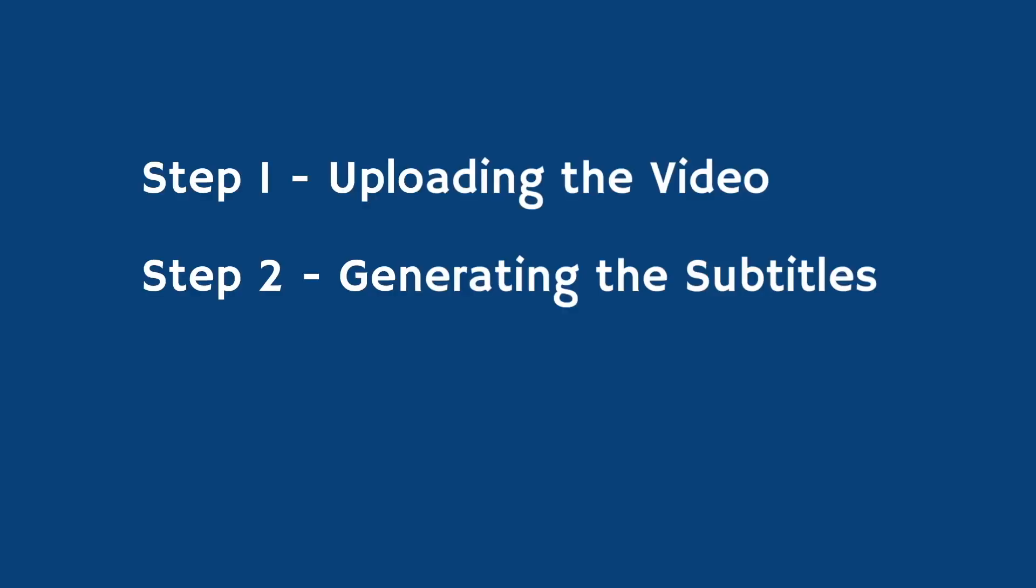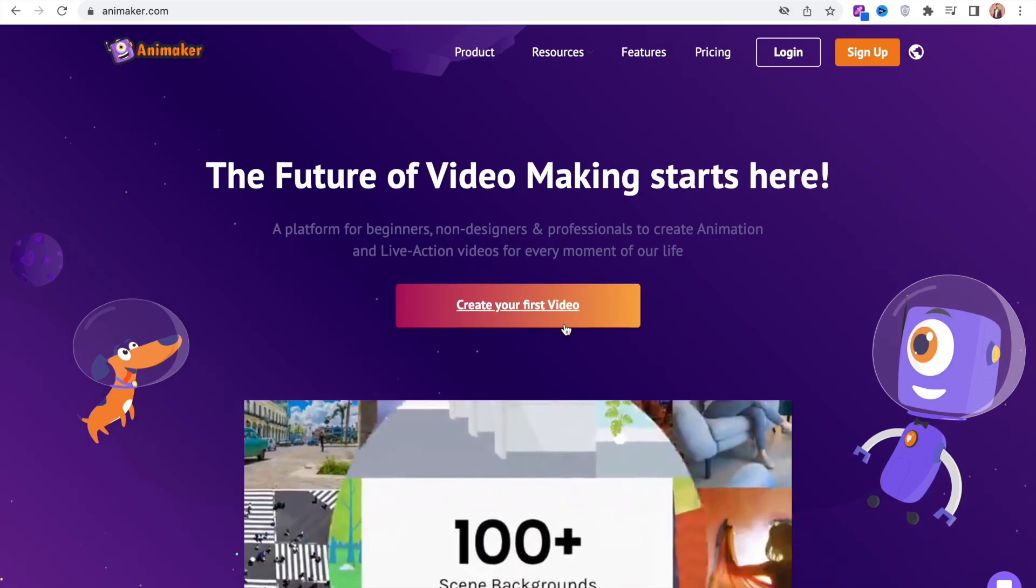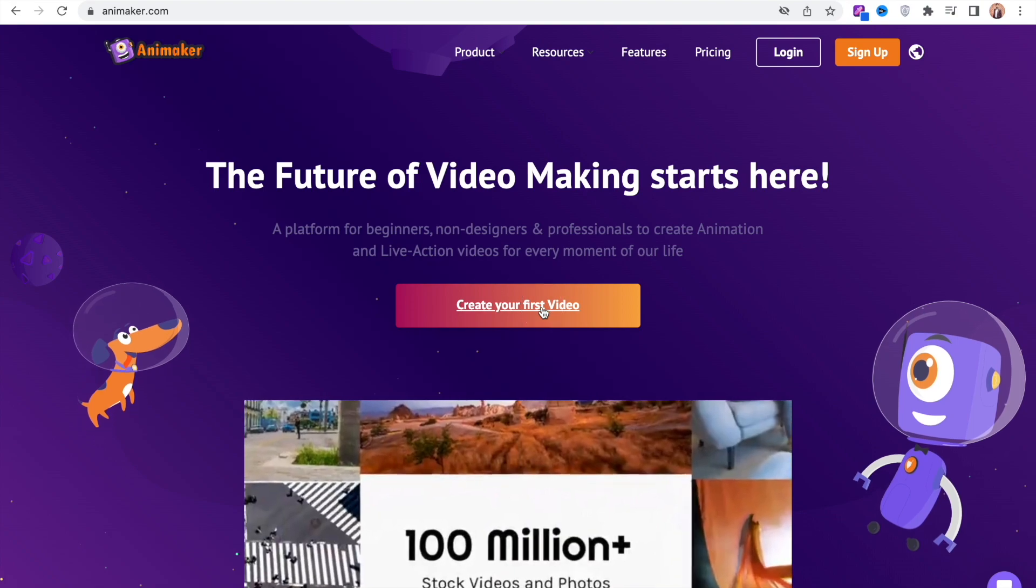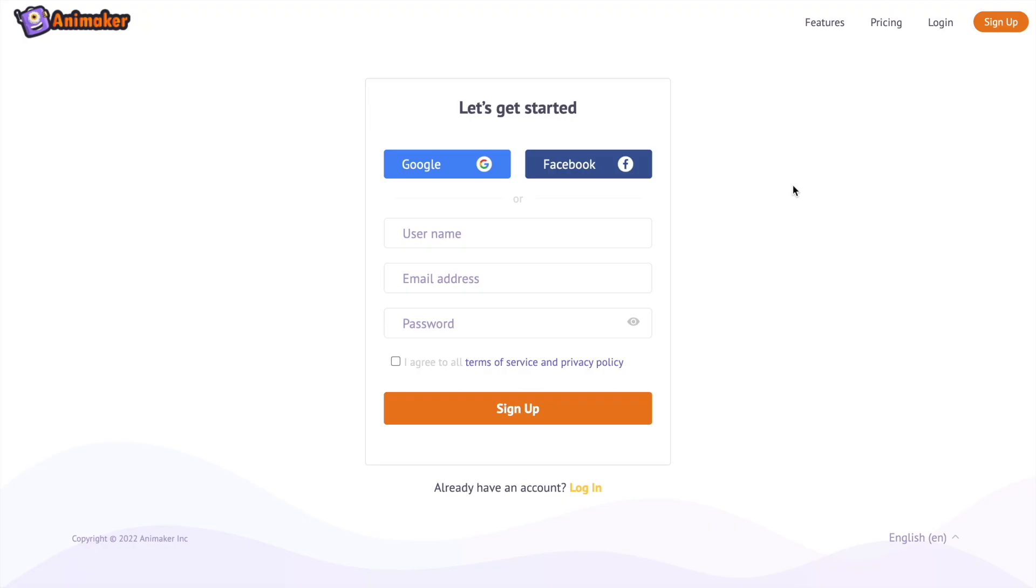Here are the 3 steps that we will follow to generate subtitles. Step 1: Uploading your video. Go to the website www.animaker.com on your browser and sign up.